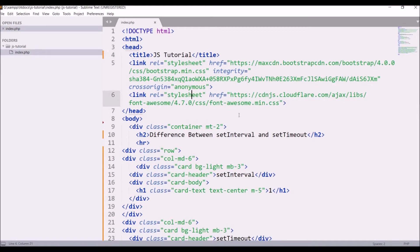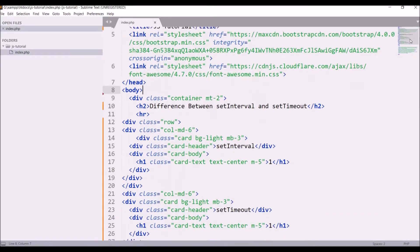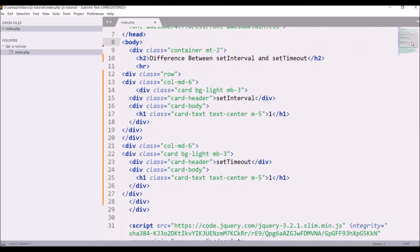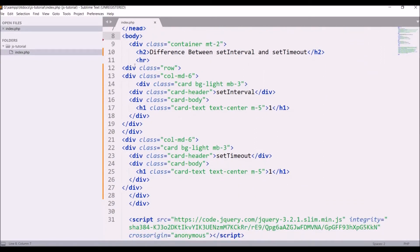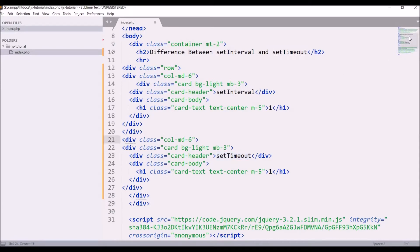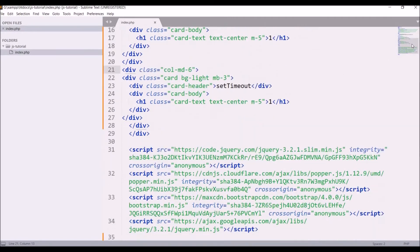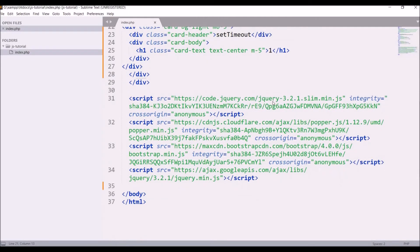So I have given the title JS Tutorial and after that there is a div for set interval then set timeout, and in the last there are some scripts included - jQuery and Bootstrap scripts.